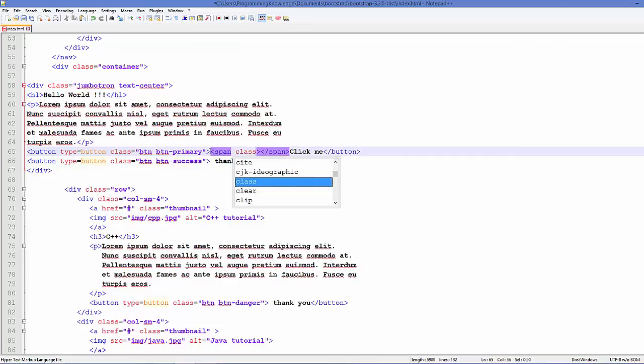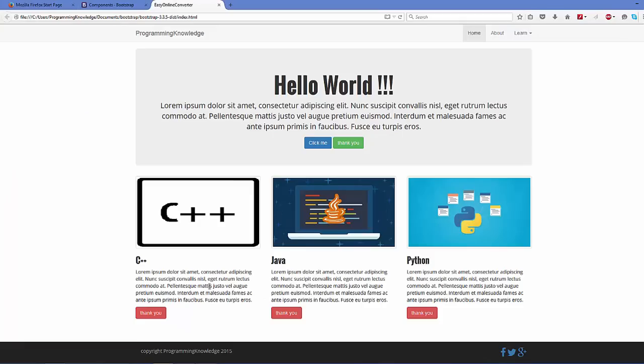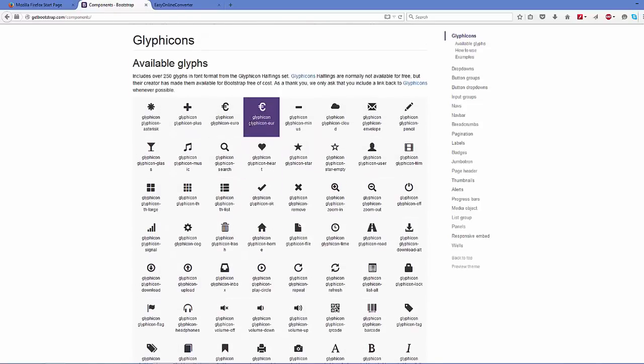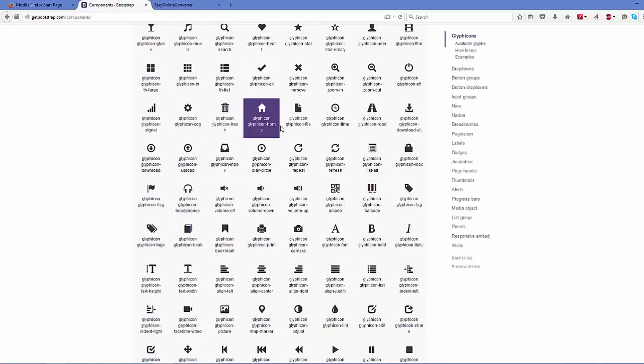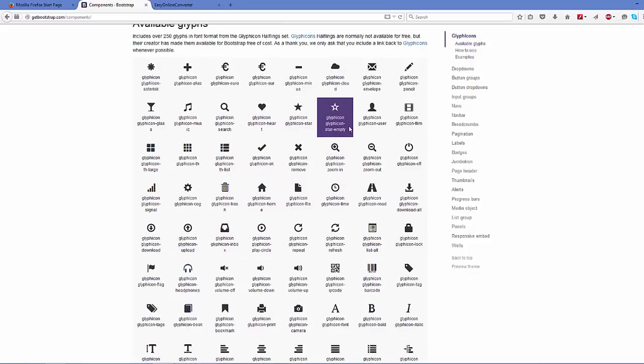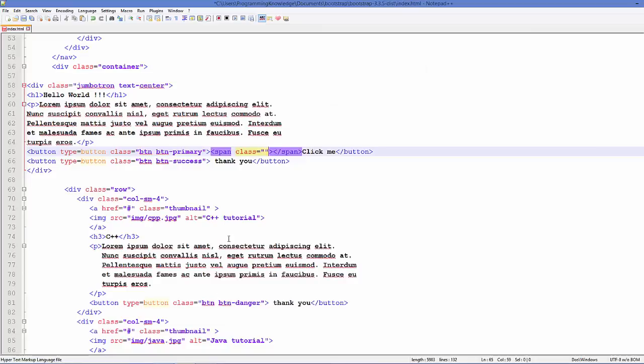Okay, so you need to go to this page and choose your favorite icon. For example, I want to choose this Glyphicon user item. So just copy this class name and paste it in here as a class name in your span.